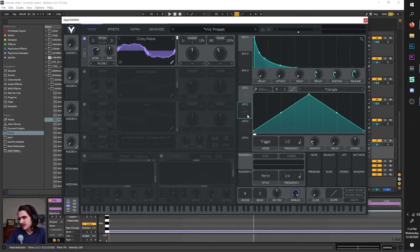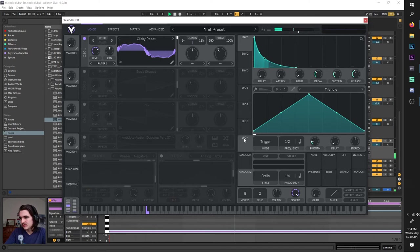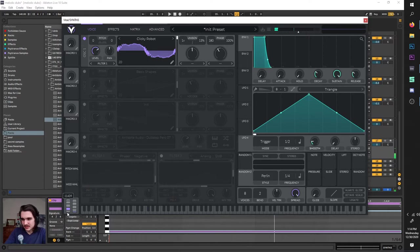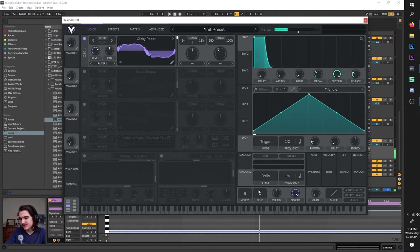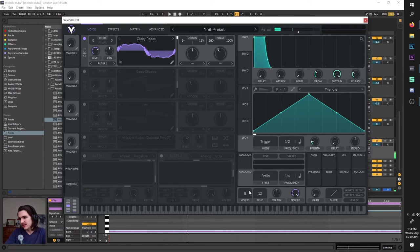Also LFOs here you can modulate stuff with — I'll show that later as well. The last thing we have here are these knobs down here. This is the pitch bend knob right here, and this is the mod wheel which you can assign to stuff. This pitch bend you can alter with this pitch bend range. Right now it's only going up or down two semitones, but if you put it up to 12 — that's an octave — now it goes the whole way.